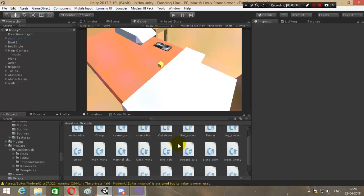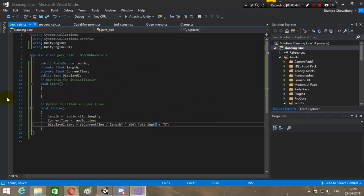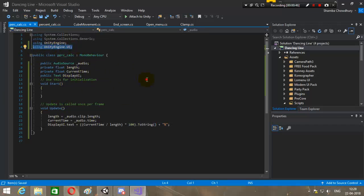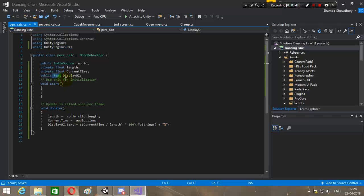I've got Unity open up over here and my border level loaded. I've got this script ready over here — that's the percentage text. You need to add 'using UnityEngine.UI' so that you can use this text variable.